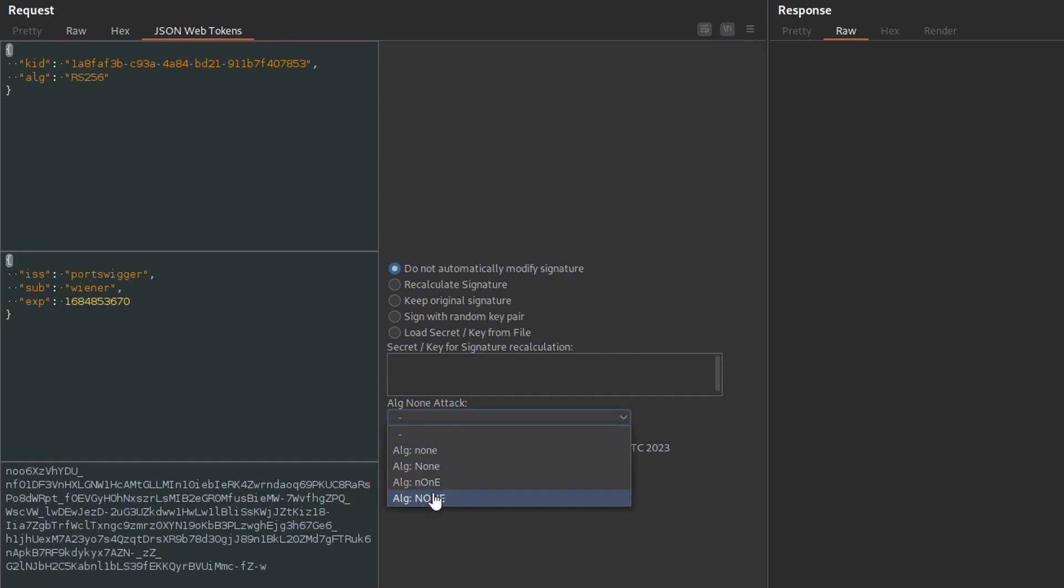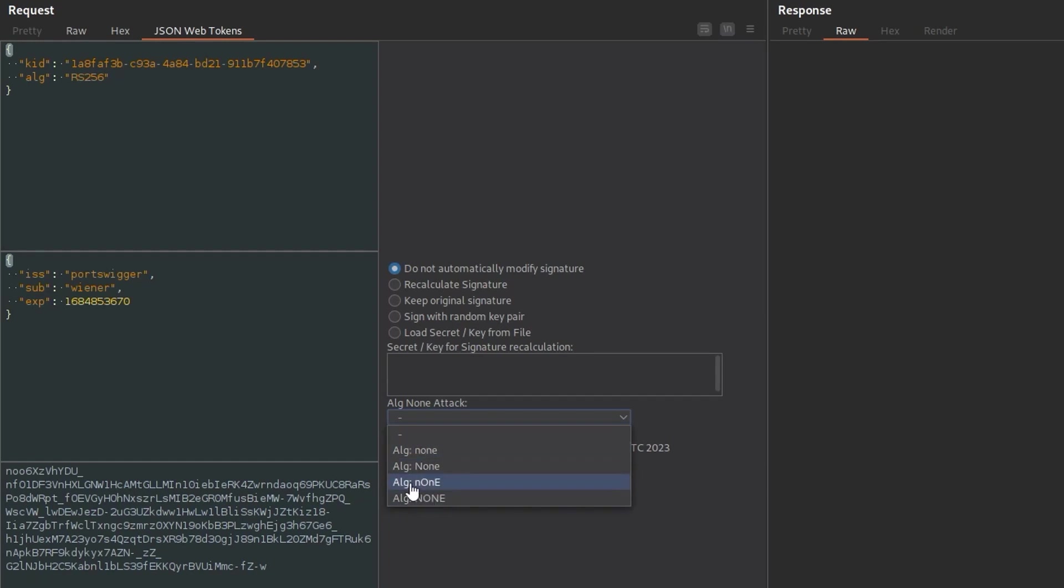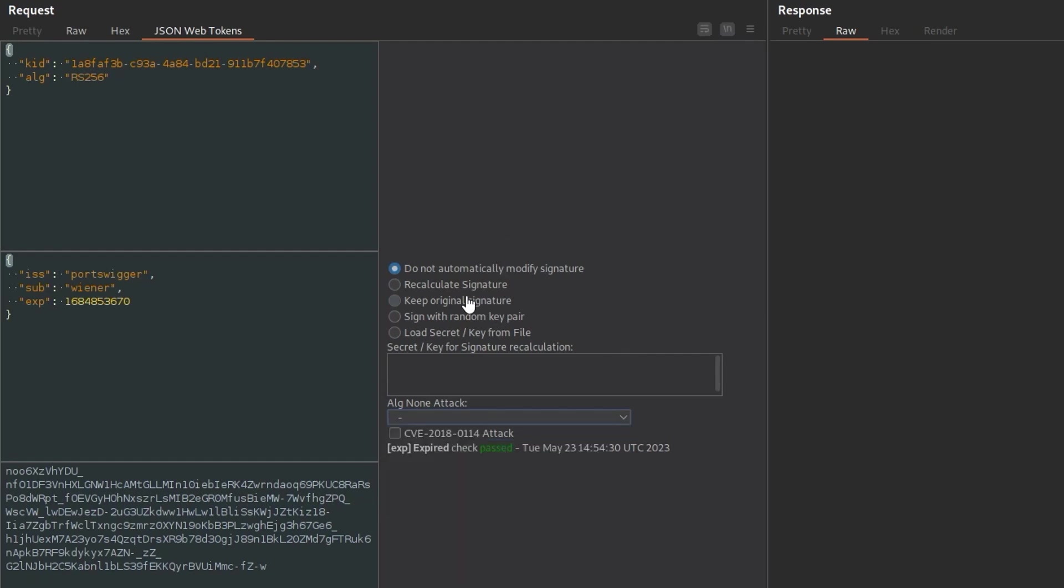so it's detected this and if we click on it it shows us all that same stuff so you can see here the kid the algorithm we've got our payload data and then we've got our signature down here and we've actually got some options to try different attacks here this is the non-attack so it's going to use a non-algorithm with various case sensitivities